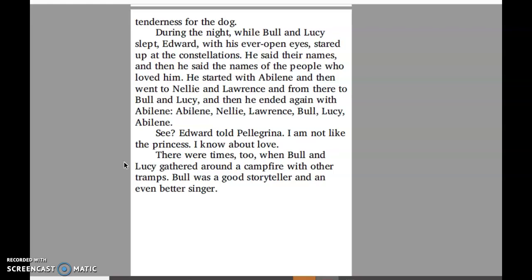There were times too when Bull and Lucy gathered around a campfire with other tramps. Bull was a good storyteller and an even better singer. It's interesting to notice that again Edward is looking up at those constellations, up at the stars at night. Those stars are comforting to Edward because he's seen them in every setting he's been in — when he was with Abilene, when he was with Nellie and Lawrence, and now when he's with Bull and Lucy.